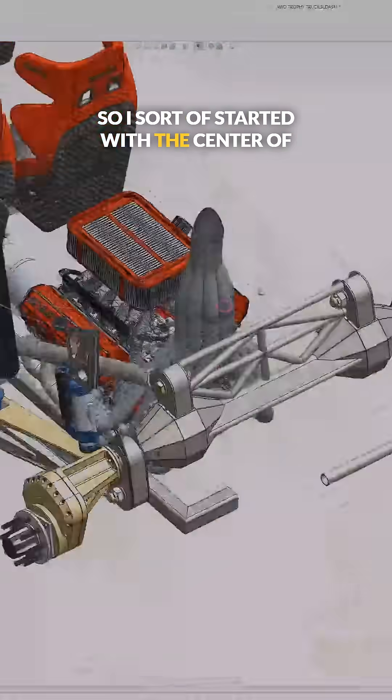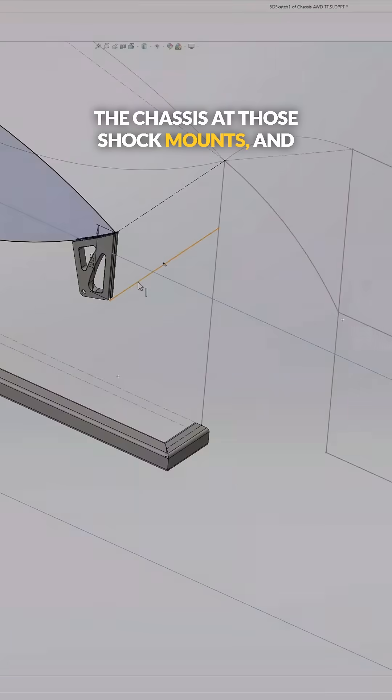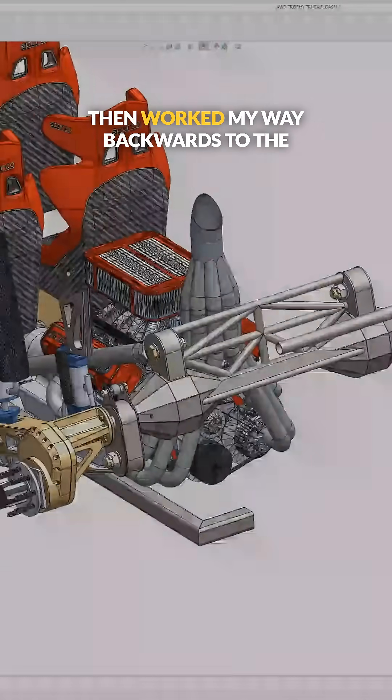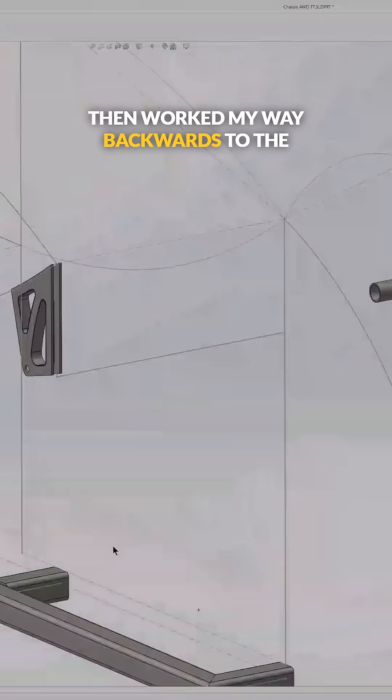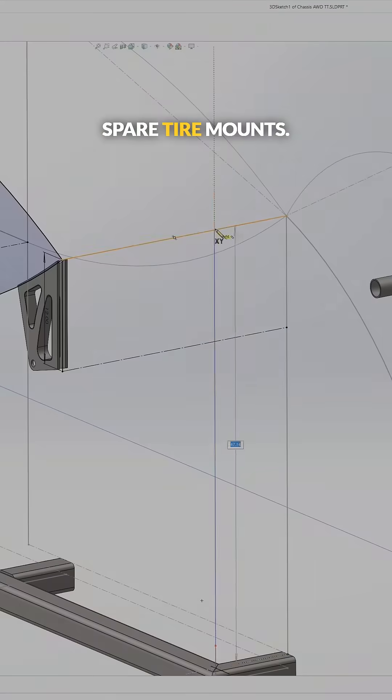So I sort of started with the center of the chassis at those shock mounts and then worked my way backwards to the spare tire mounts.